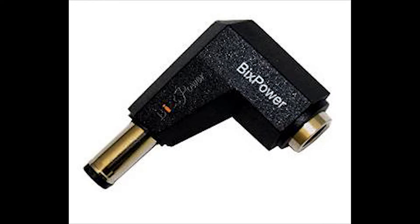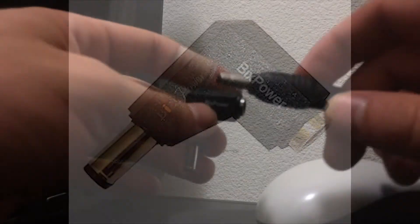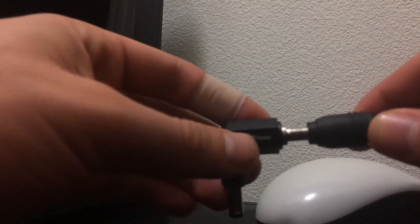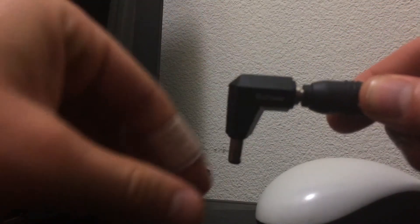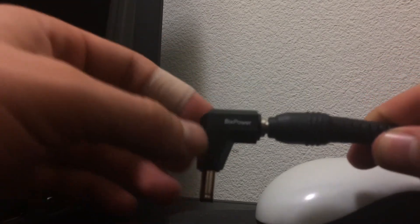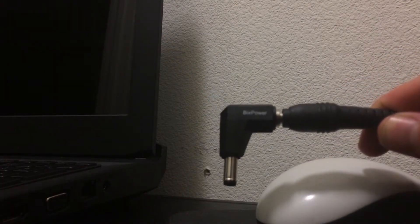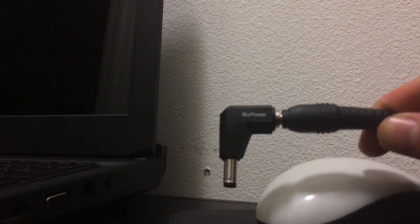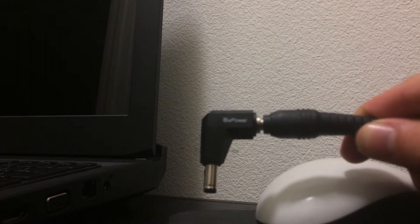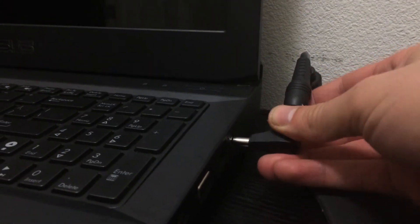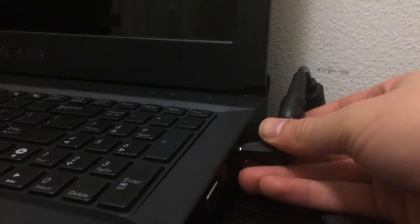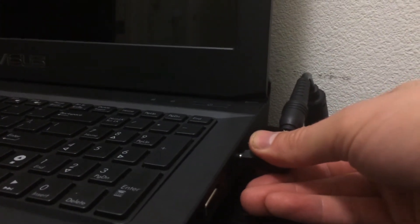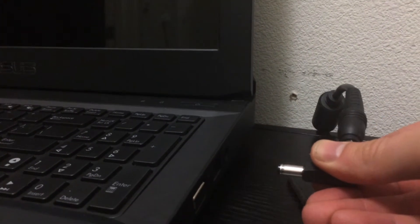This is the key to preserving your power jack. This is the Bix Power LC53 right angle connector converter. Plugs right into your existing AC adapter head. And what it does is it's amazing how this actually works with your power jack.